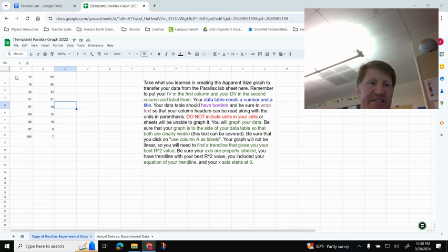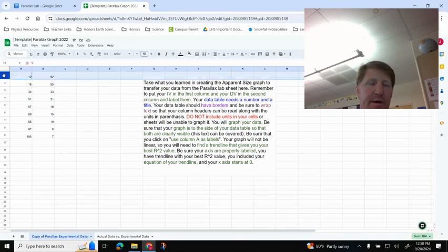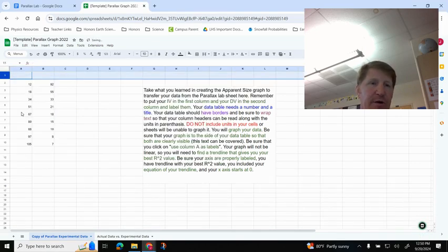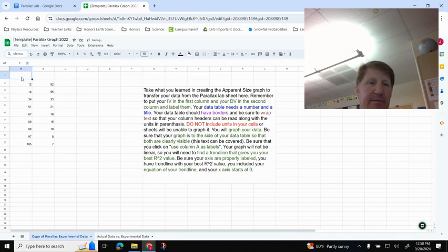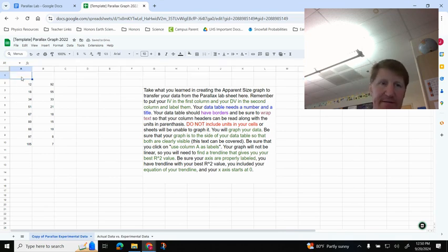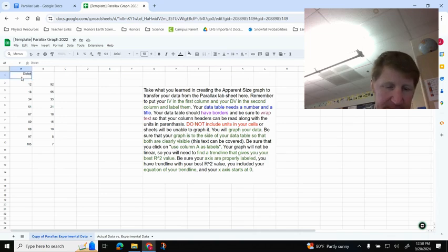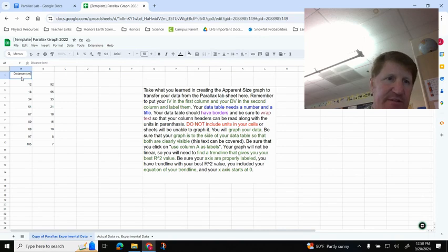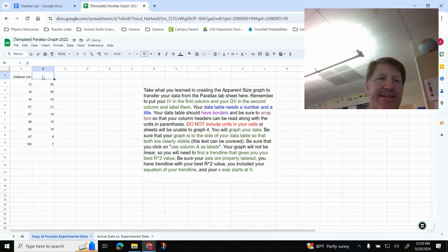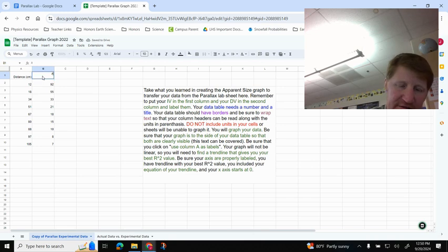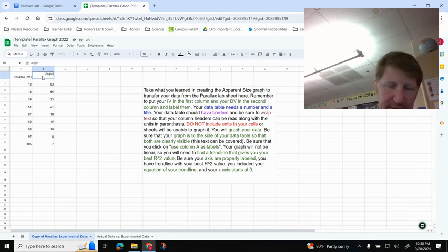I need to insert a row above here so that I know what my headers are. So I'm just going to click on the one here, and then I'm going to right-click and insert row above, and then I'm going to label this. This one is my independent variable. The independent variable is distance, which we measured in centimeters, and then my dependent variable was the Parallax Angle, so I'm just going to write down Angle, and that was measured in Degrees.